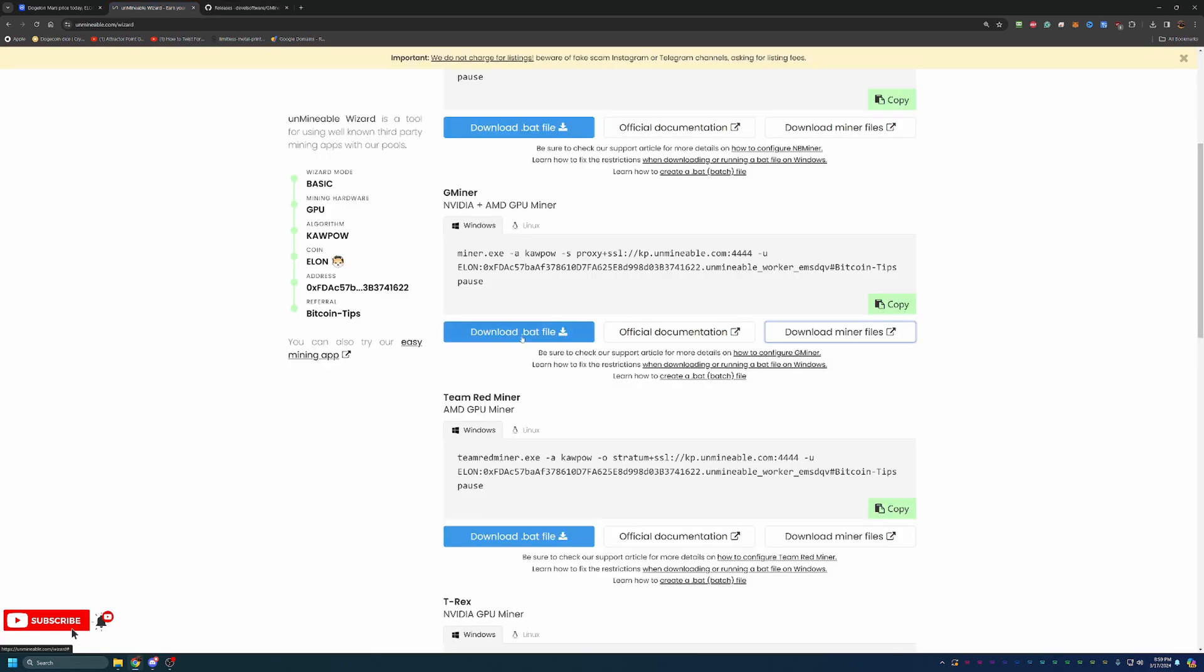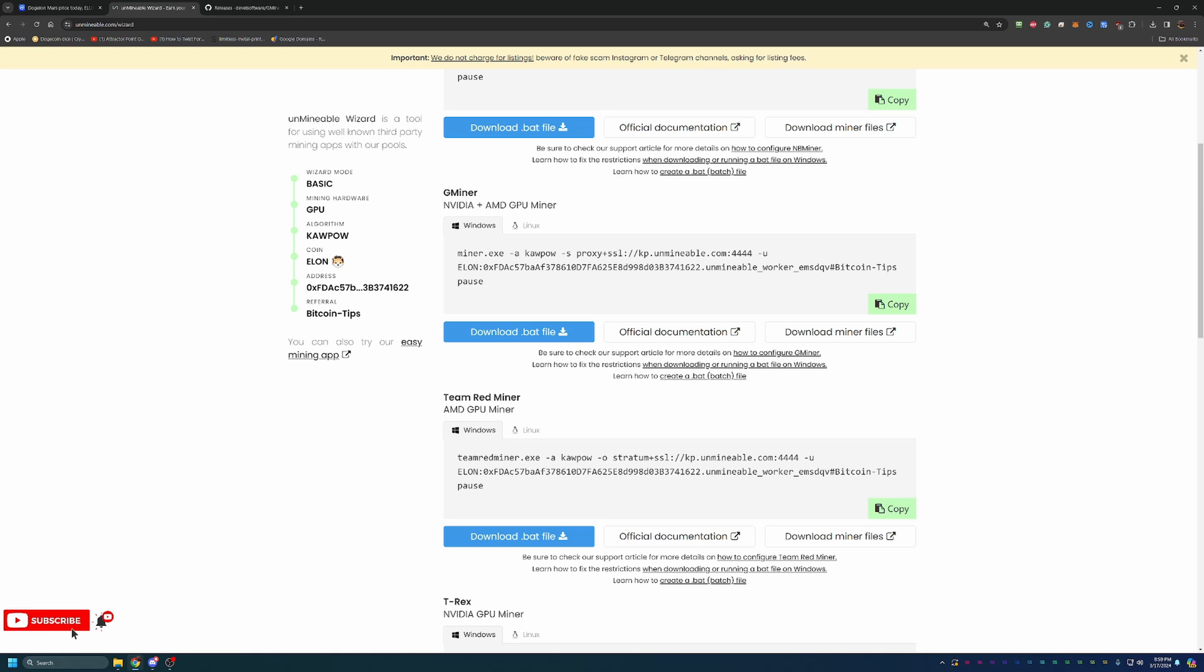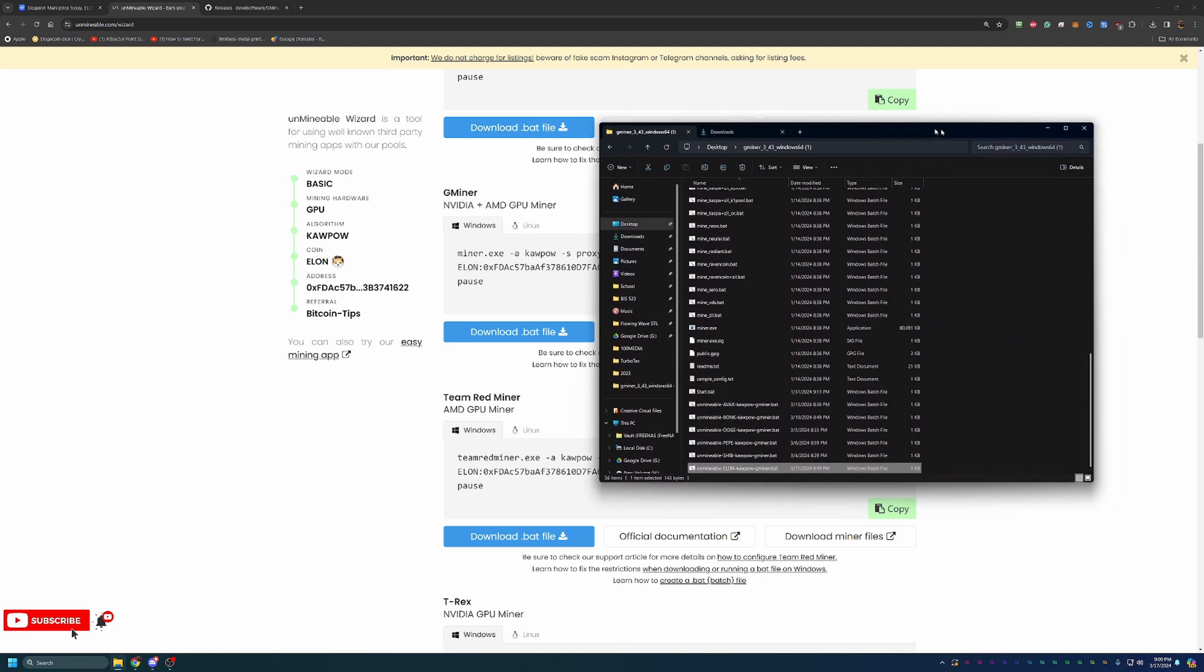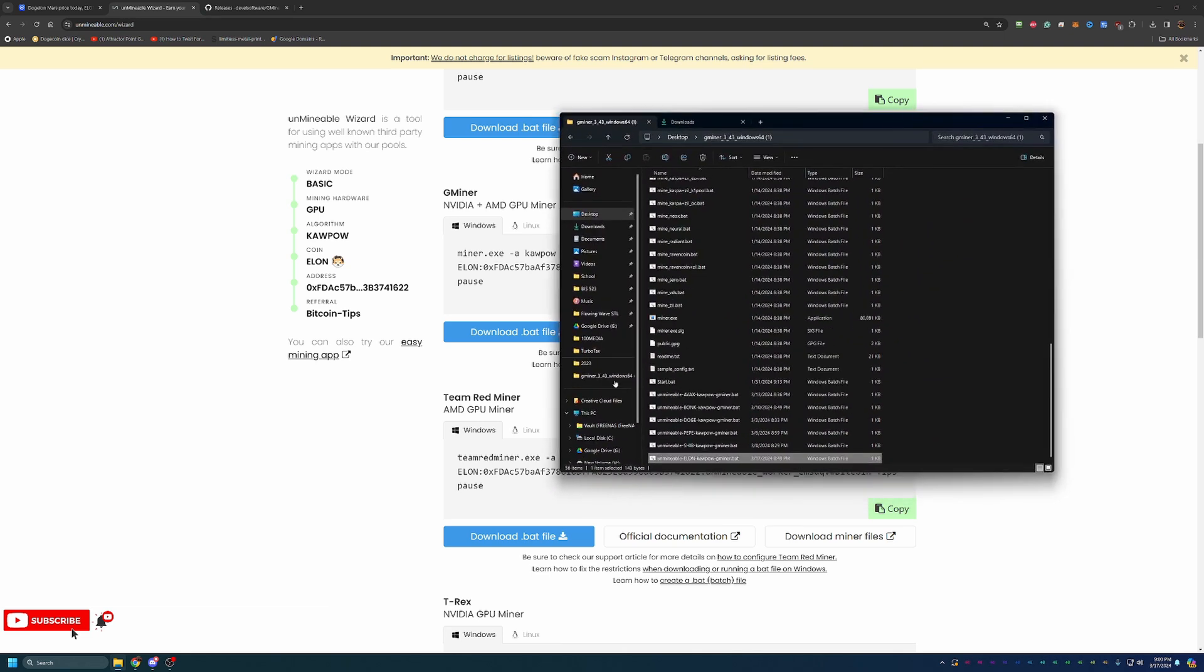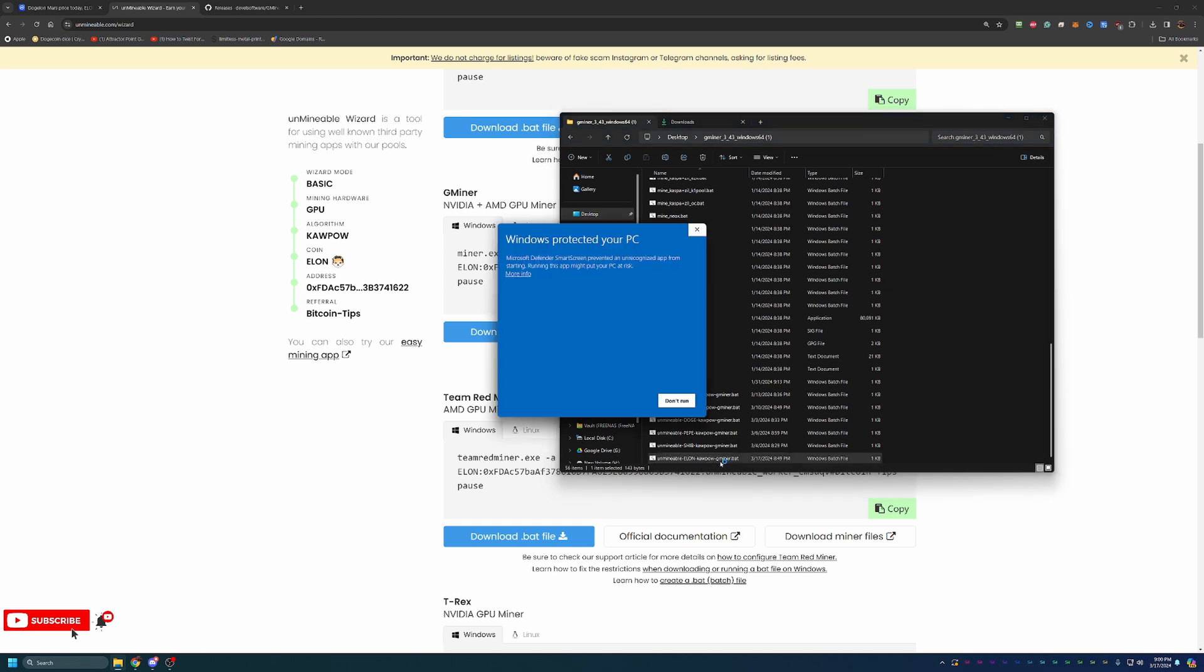Once you've done that, you can go ahead and download the .bat file, which is very specific to the information we just put in—your address, the algorithm you chose, things like that. As you can see here, it did put in that referral code, which allows you to save that 0.25% on the fee. Once you download the .bat file, you will just have to go ahead and drag it into the same folder that you extracted. This is Gminer for Windows, and I have my unminable elon kapow gminer.bat file.